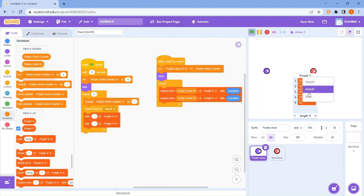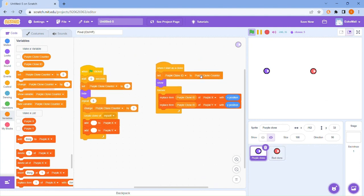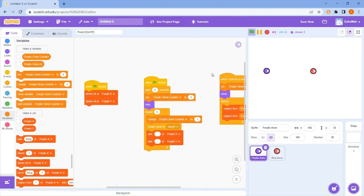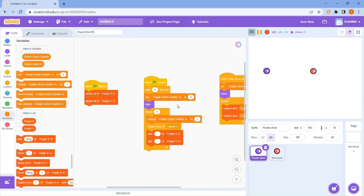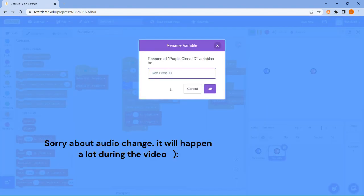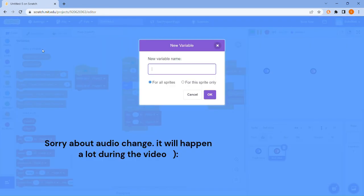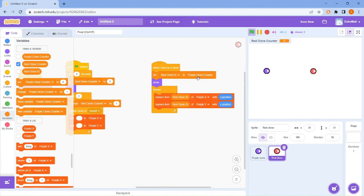We can hide this now because we know it works. Now what we want to do is chuck this in the red guy — boom, boom, and boom. That looks similar. But we've got a problem — we want to change this to red. And we want to create a red clone counter. Now change this to the red one, change this to the red one, change this to the red one.